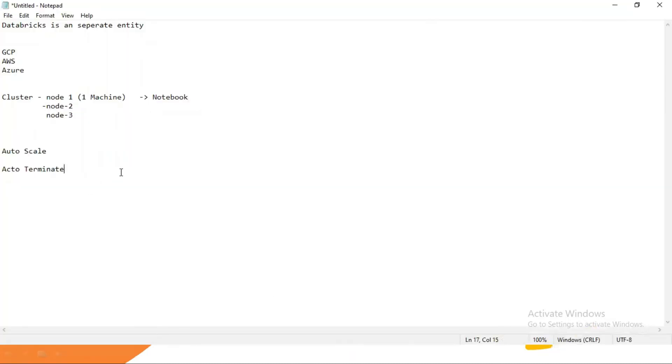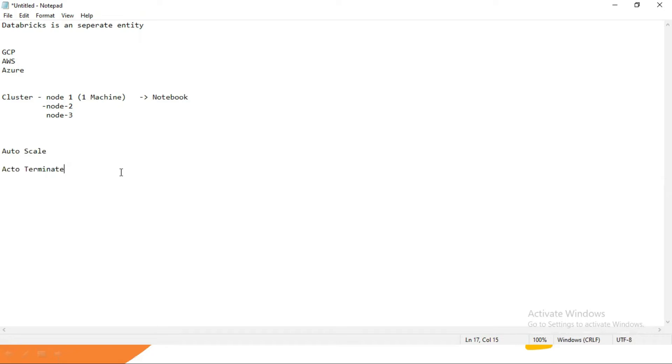Suppose anybody wants to explore Databricks - Azure Databricks, Google Databricks, or AWS Databricks - but they don't have access. Maybe for some reason they're not able to access these platforms because they are paid services, and we need to pay to use Databricks.